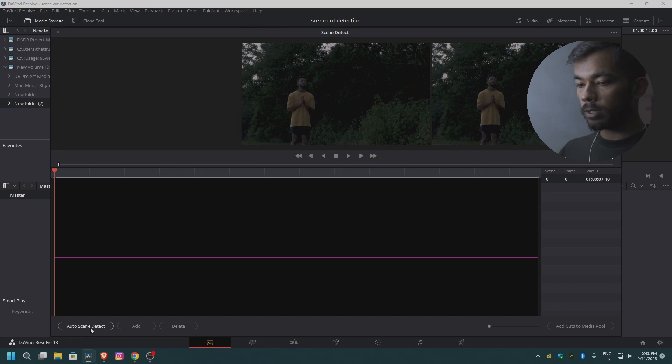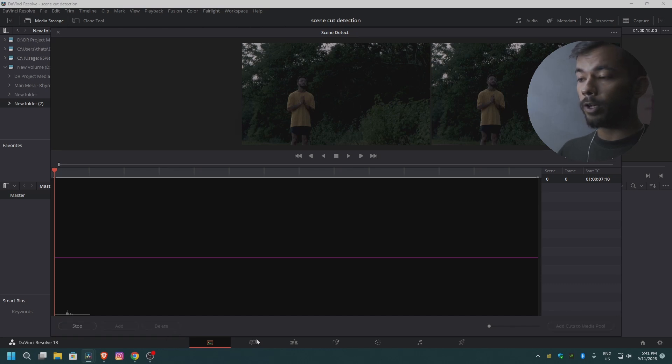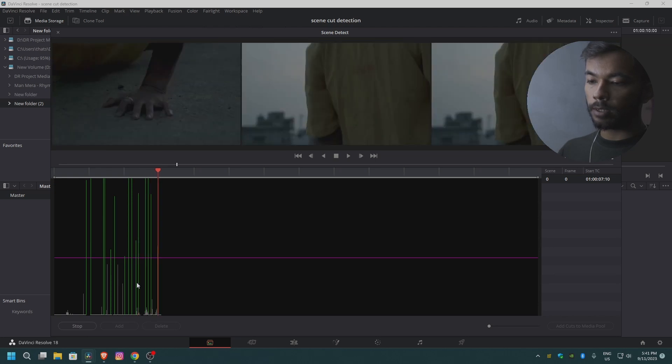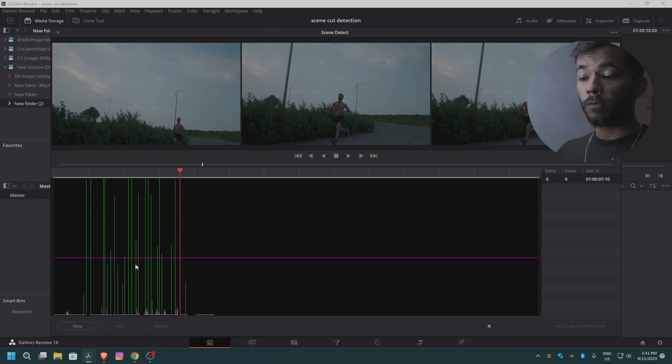Once you're here, you just have to click on Auto Scene Detect. Once you click on Auto Scene Detect, it will analyze the whole video. As you can see, it started forming these lines. These lines are actually the cuts. The longer the lines are, the more confident it is about the cut.